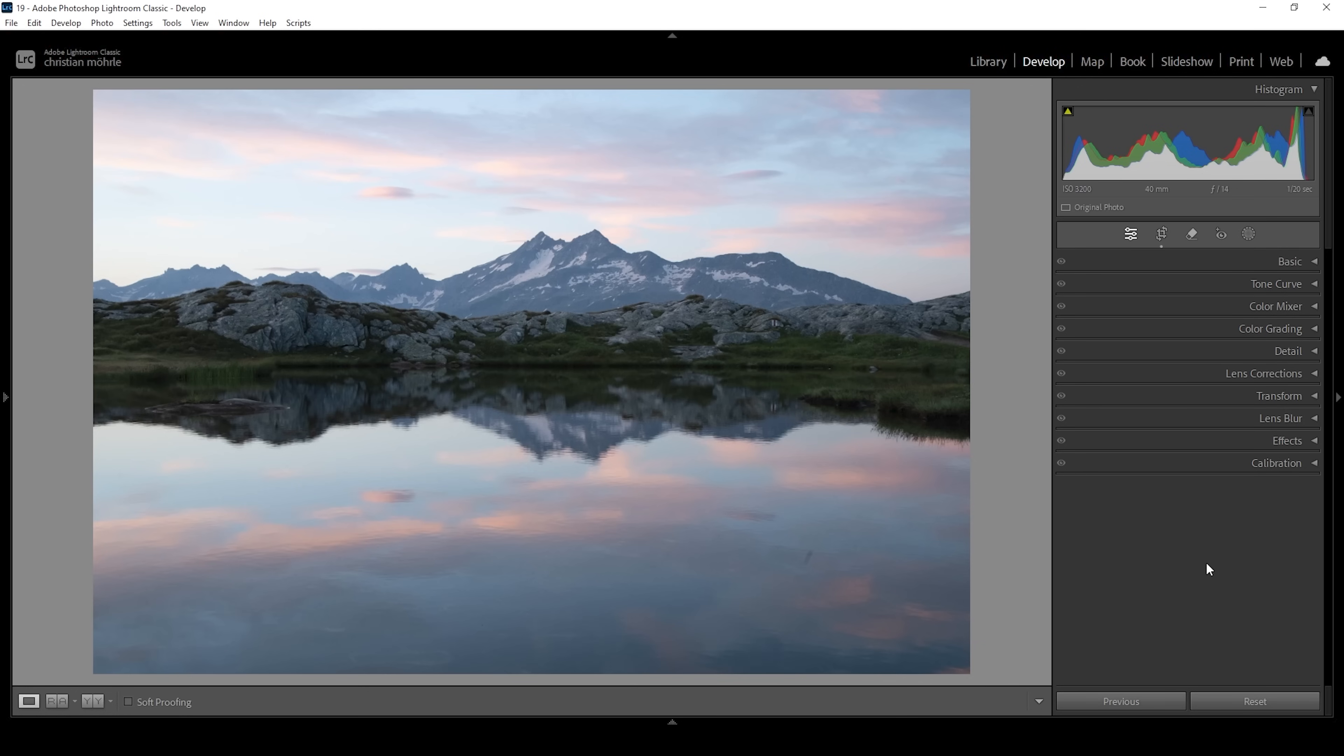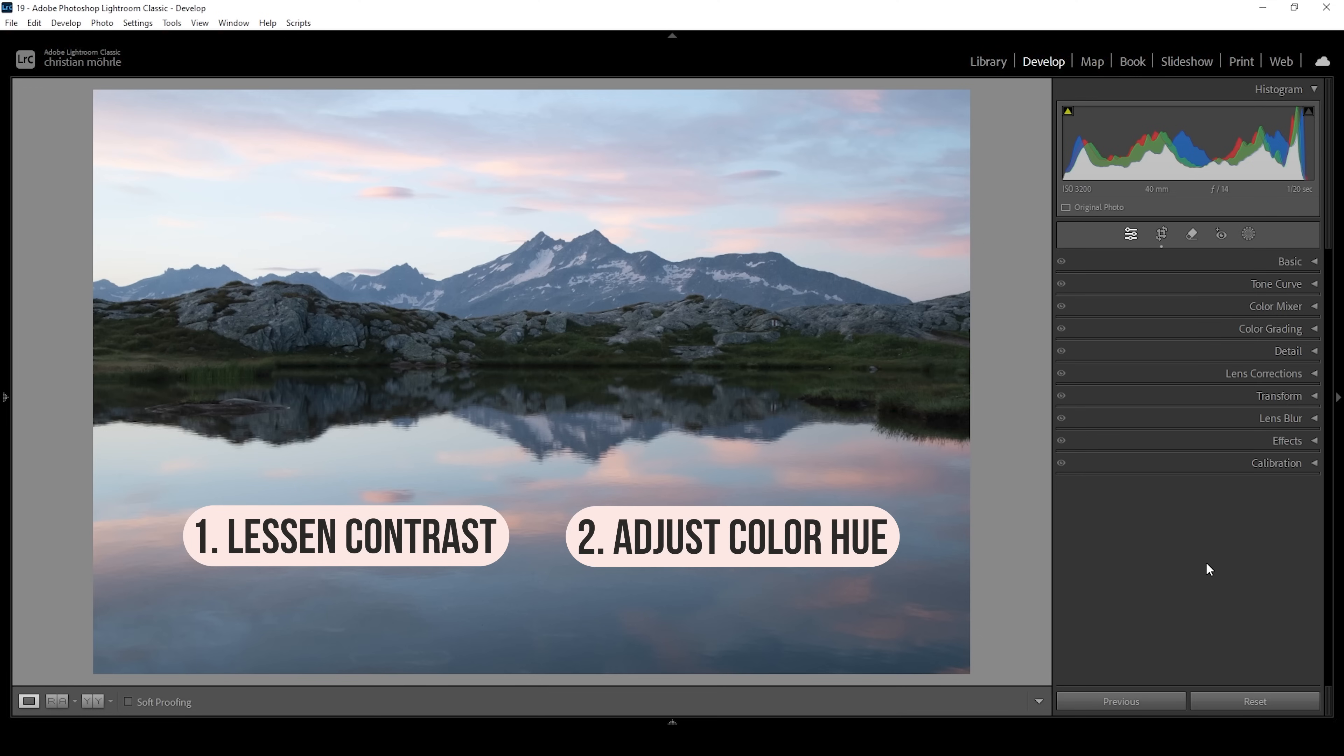For the pastel color grading there are a few important factors. First I want to lessen the contrast quite a bit, then I want to focus on a few color tones, mainly orange, yellow, and blue, and change their hue a little bit.